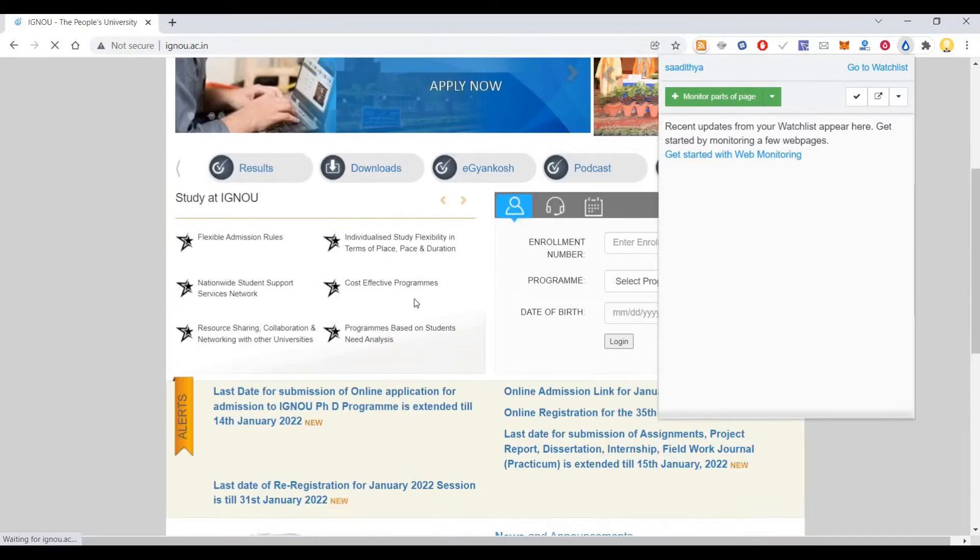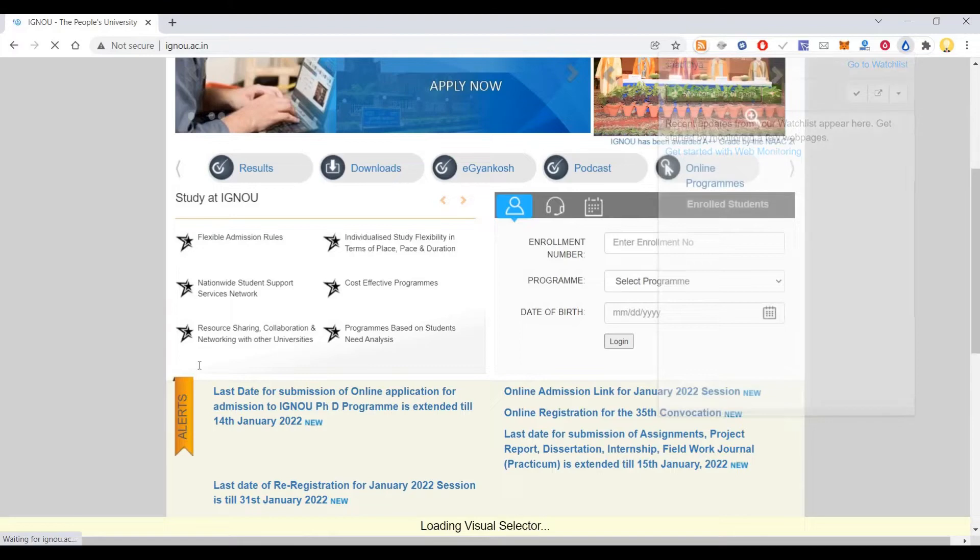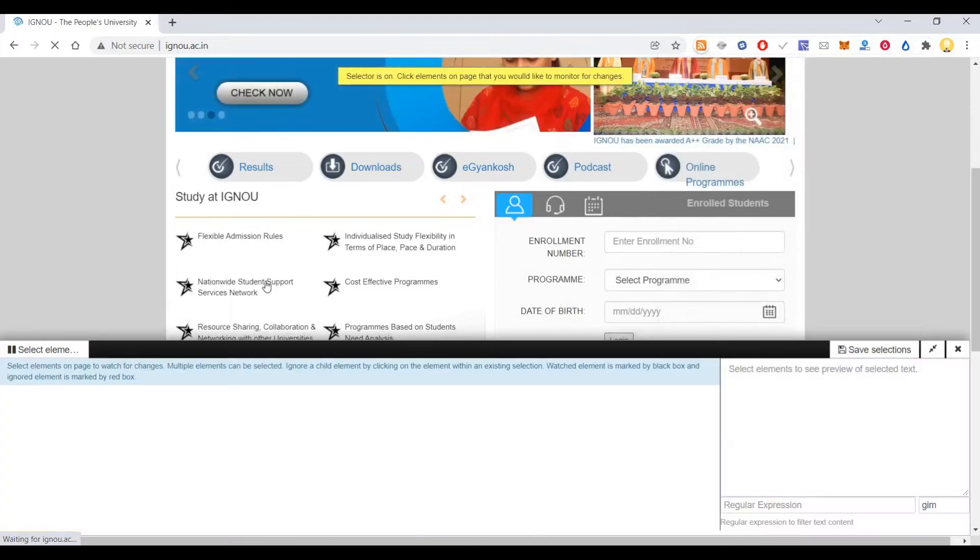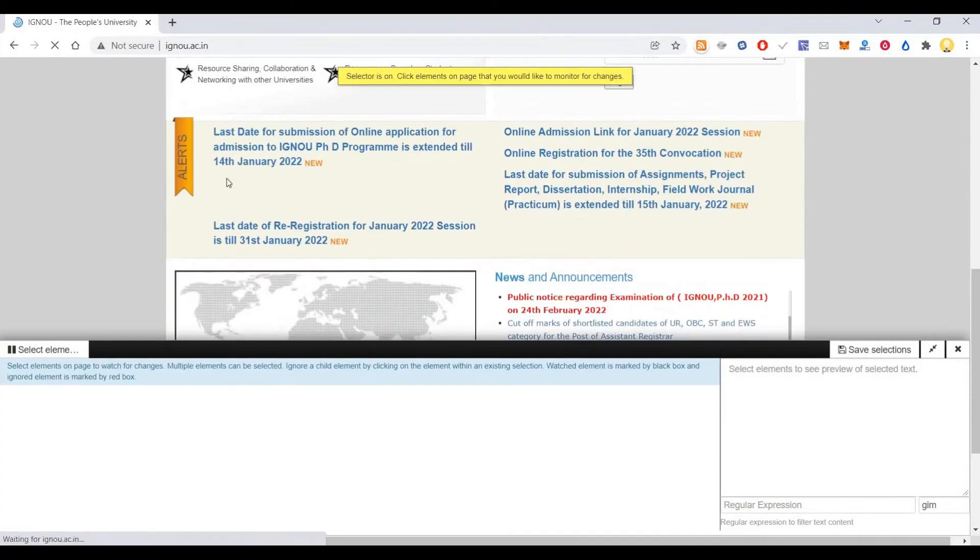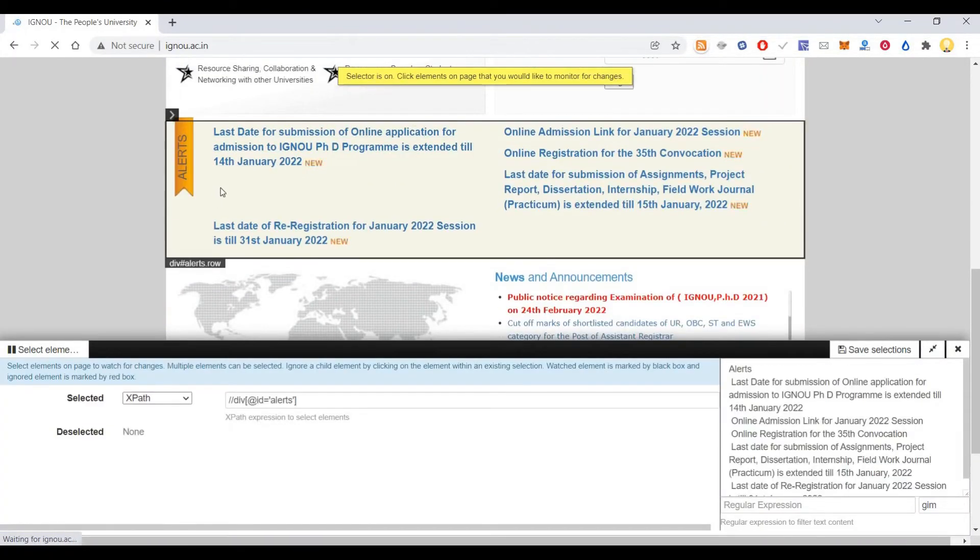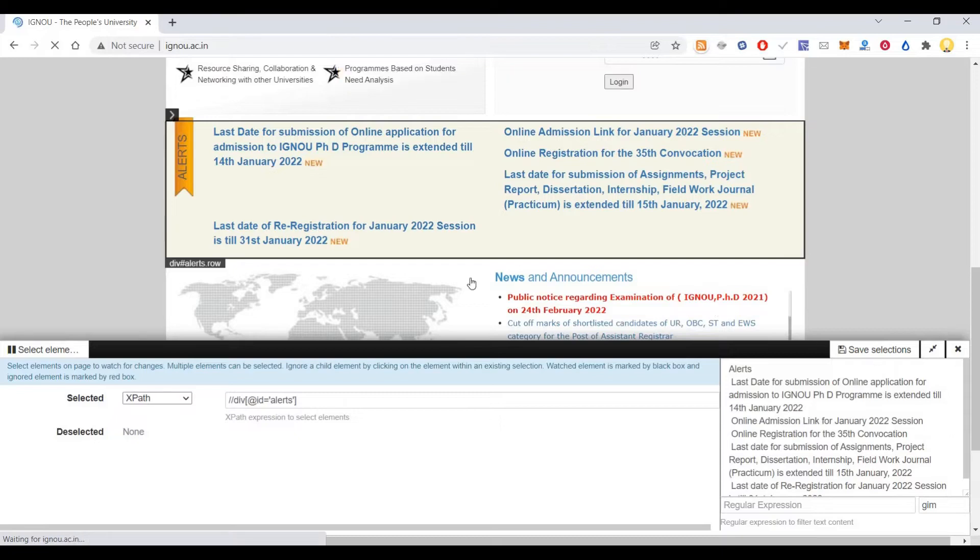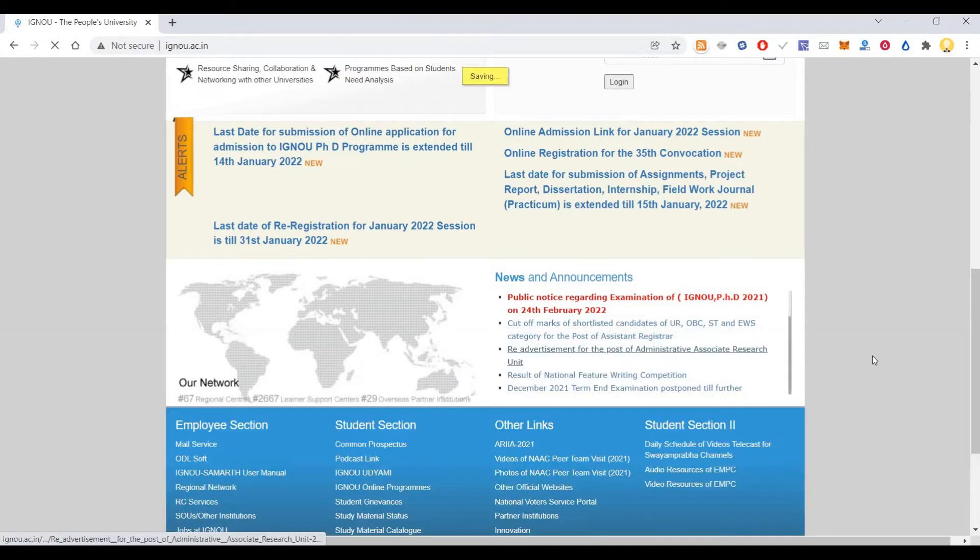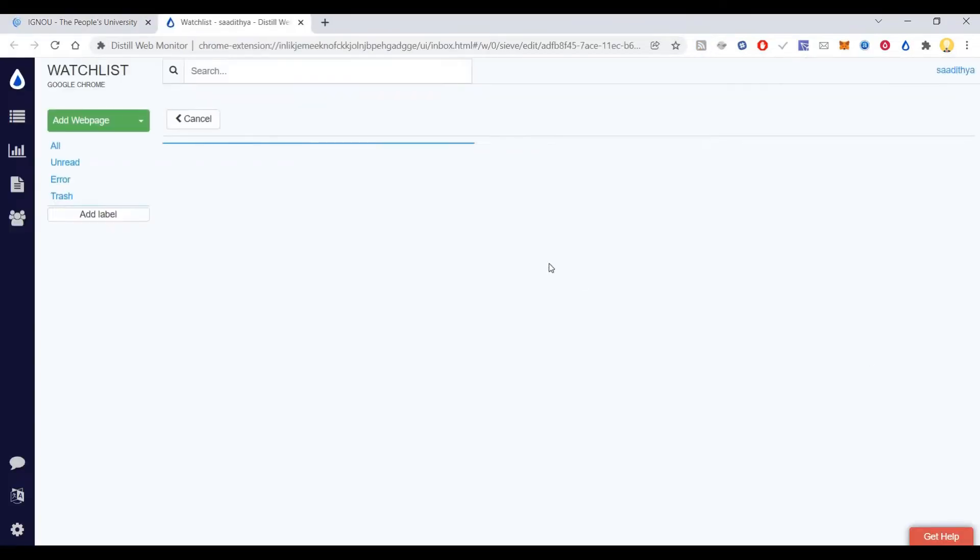Let's say this is the part I want to check. I will select monitor parts of the page, then I can check these items. You can see the items that I have checked. Then I can save the selection.